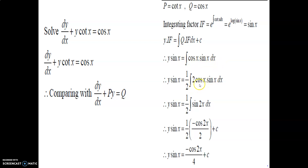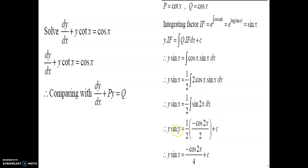We multiply and divide by 2: ∫(2cos(x)·sin(x))dx. By the trigonometric formula, sin(2x) = 2·sin(x)·cos(x), so this becomes (1/2)∫sin(2x)dx. Using the chain rule for integration, y·sin(x) = (1/2)·(−cos(2x)/2) + c. The final answer: y·sin(x) = −cos(2x)/4 + c.